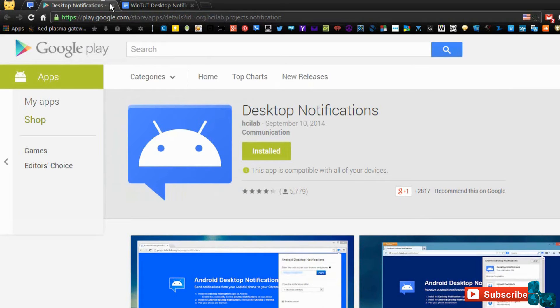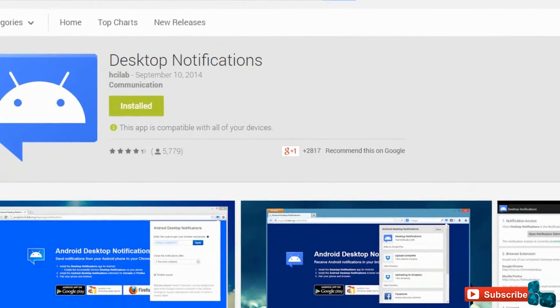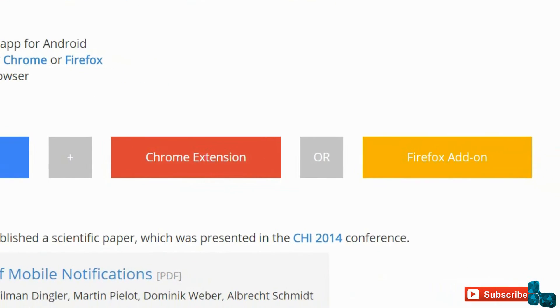Now, if you either have Firefox or Chrome, these two buttons will lead you to the extension to finish up. Just install it and you're almost done.